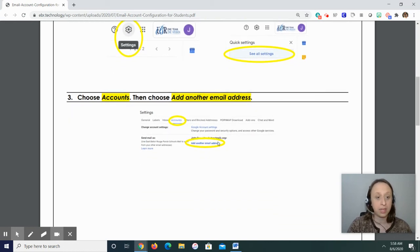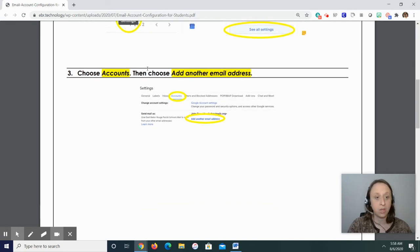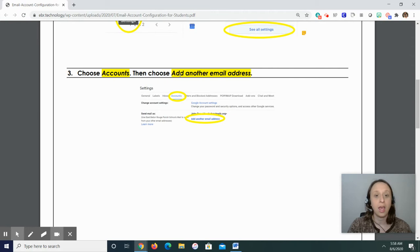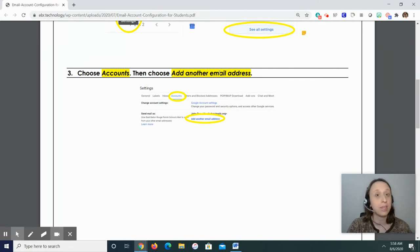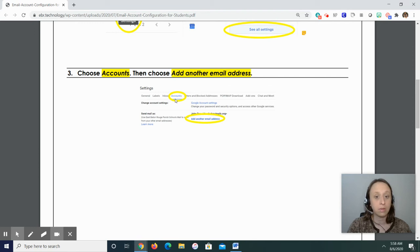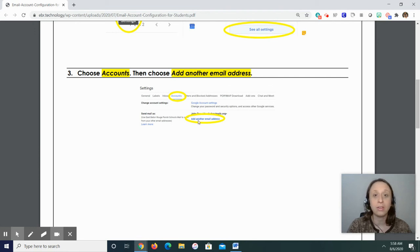Step three, you're going to choose accounts. And then choose the phrase add another email address. Okay, so you're going to go to accounts. And then slightly further down, add another email address. That is step three.